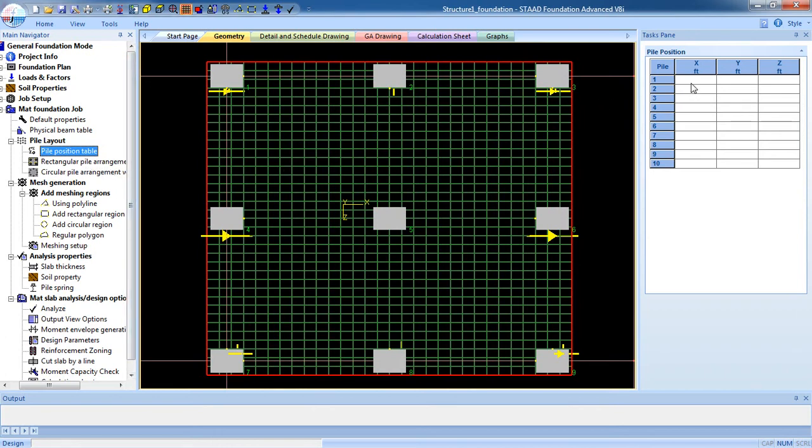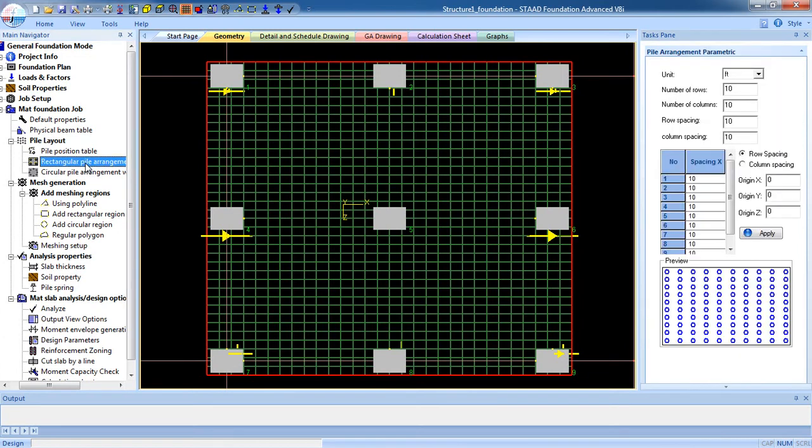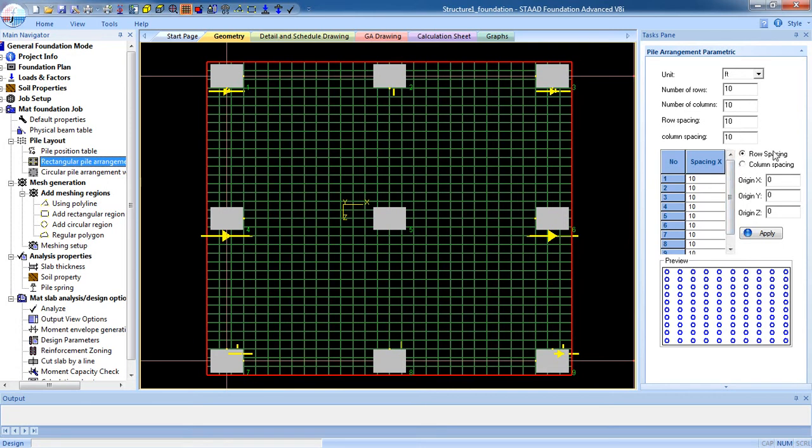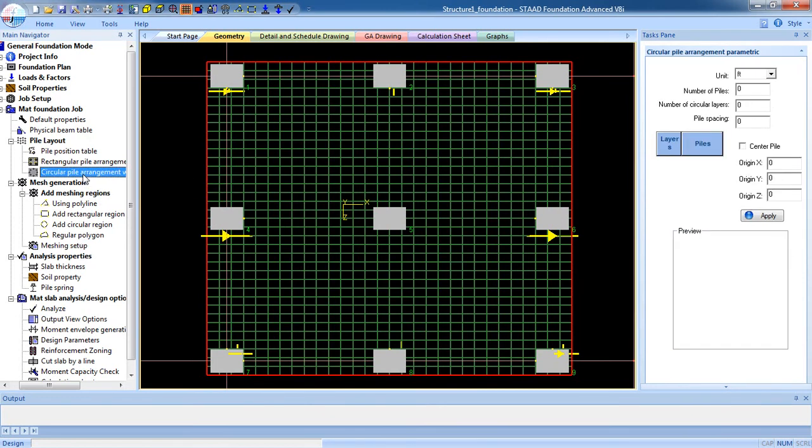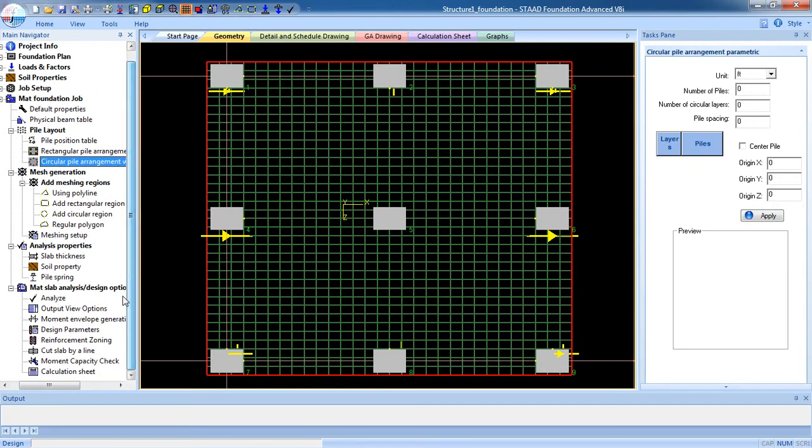You can enter the coordinate of the pile, or you can go to the Rectangular Pile Arrangement. You need number of rows, number of column, you have to put all the value, row spacing and column spacing. Now if it is a circular, for that go to Circular Pile Arrangement and input the pile.